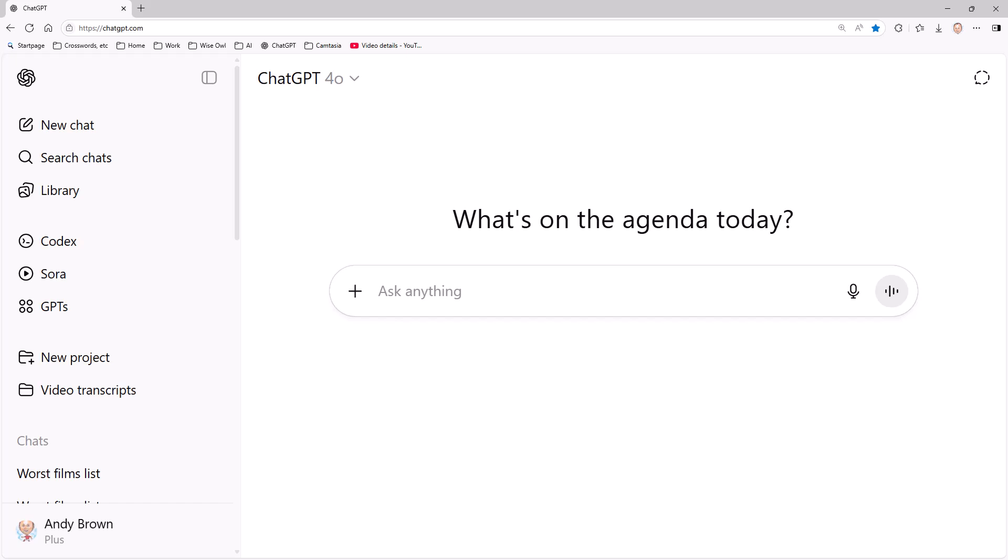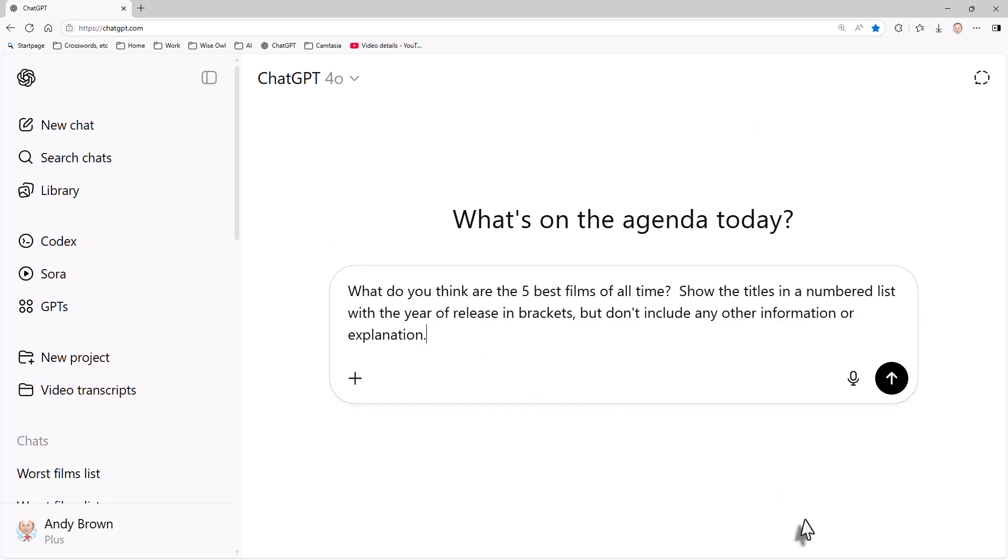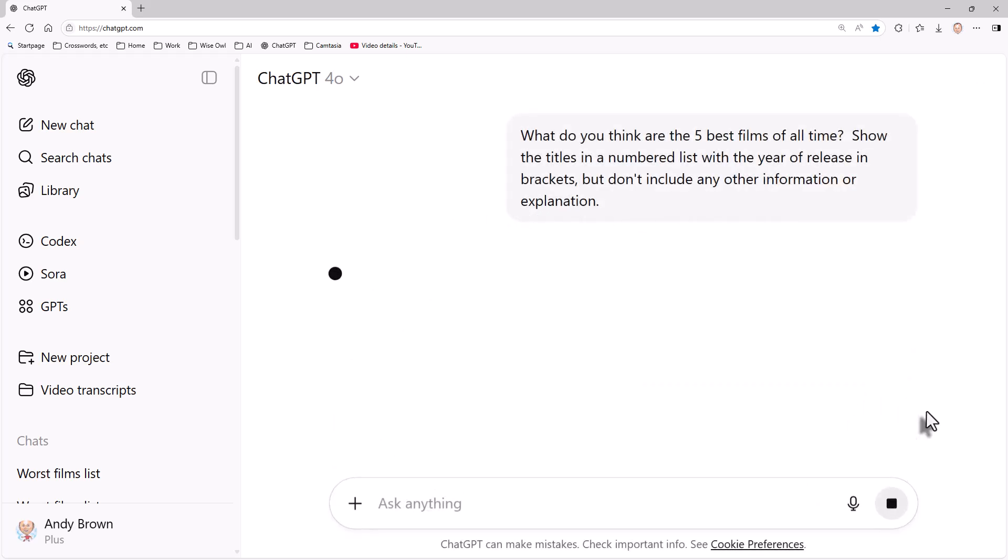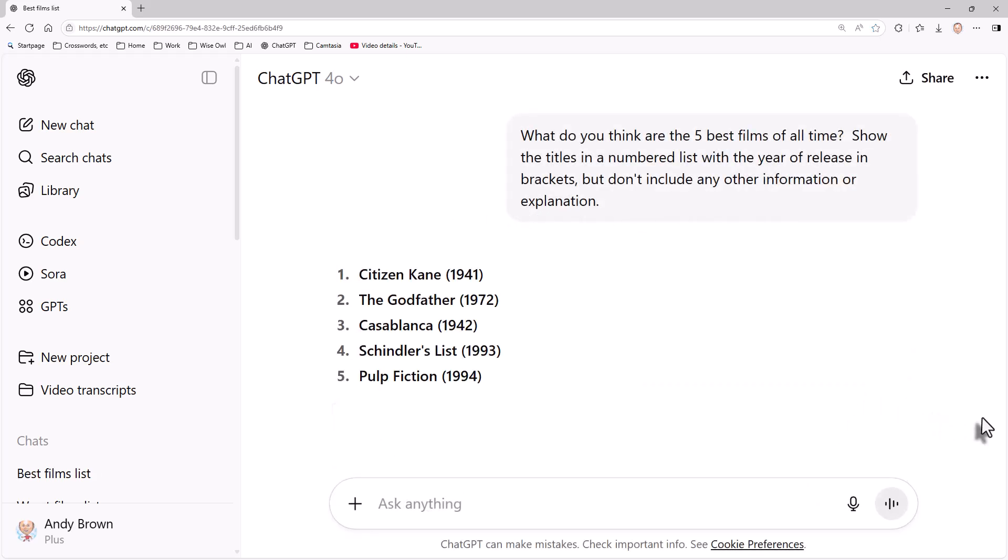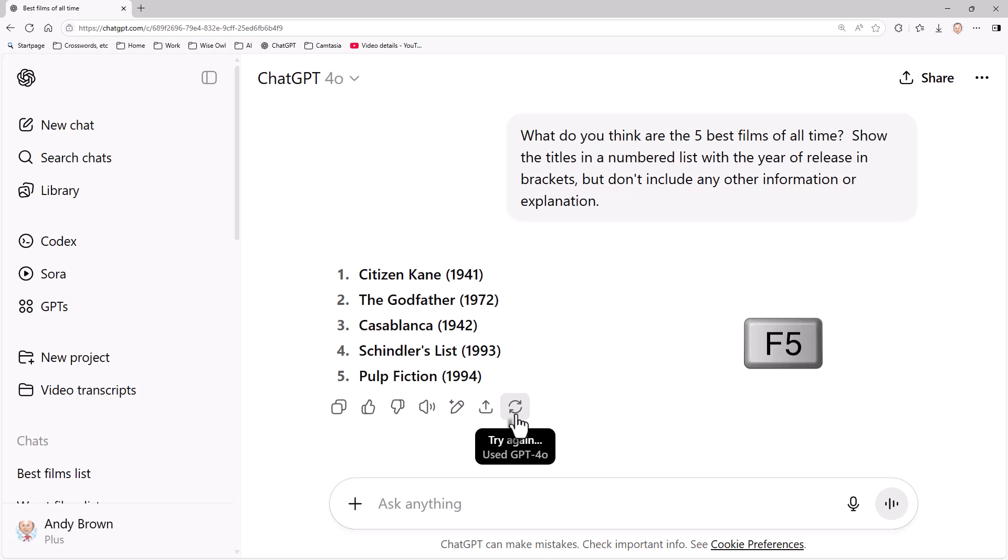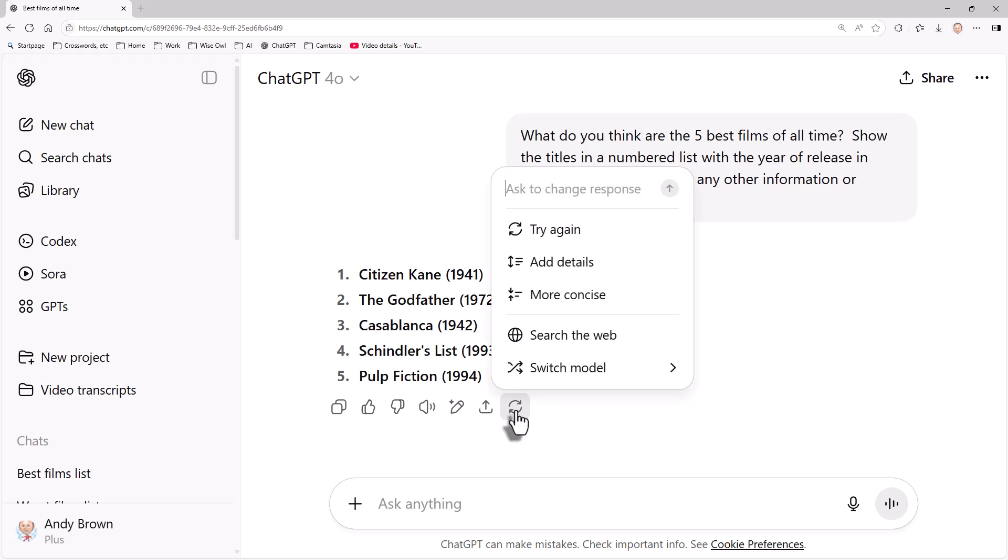We'll begin with looking at getting an AI tool like ChatGPT to answer the same question more than once. So what I'm going to do initially is type in the question: what do you think are the five best films of all time? And I want them in a numbered list with the year of release in brackets. So if I run that, I'll get some familiar tropes. Casablanca number three, excellent choice. And what I could do is click on this little icon or press the F5 key and just try again. So my order was Citizen Kane, The Godfather, Casablanca, Schindler's List, and Pulp Fiction.